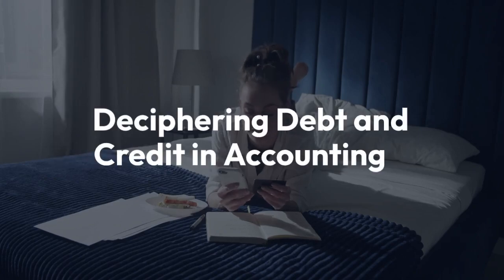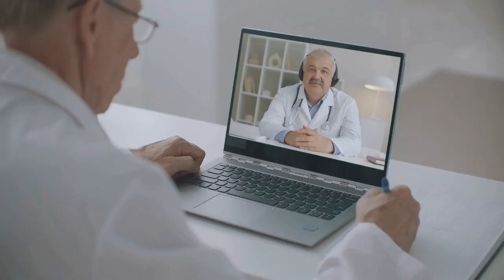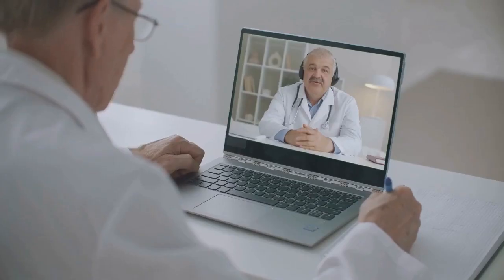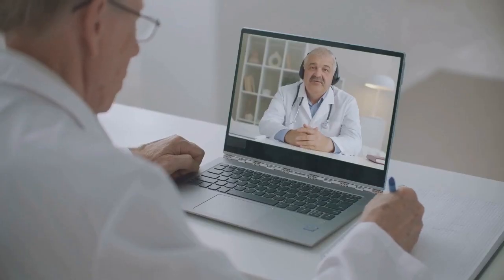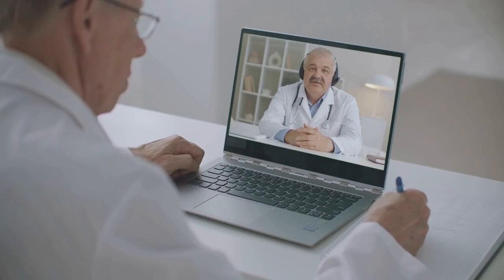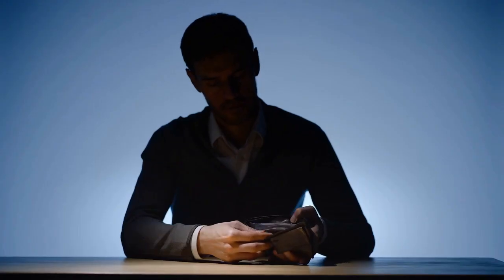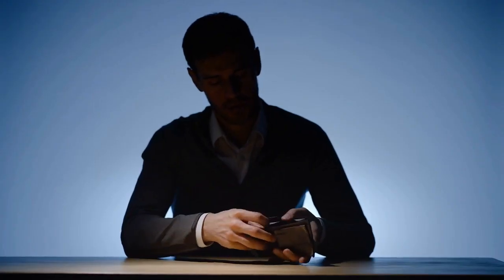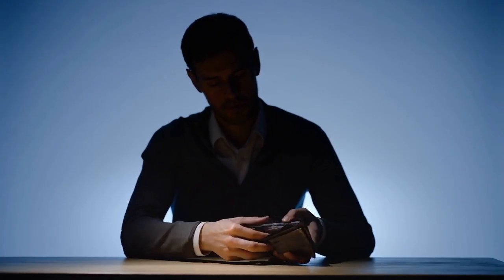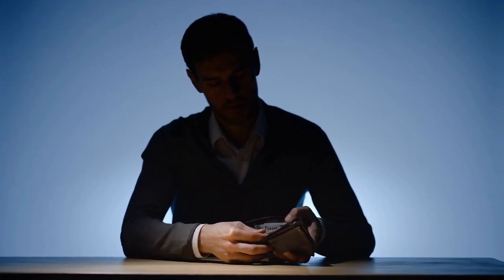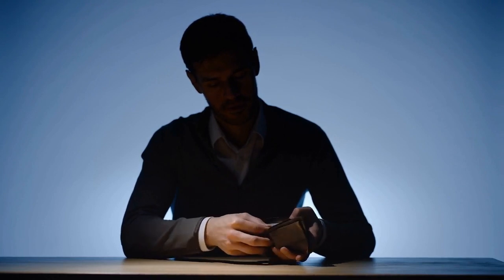Deciphering Debt and Credit in Accounting. Welcome to our crash course on debt and credit in accounting. In this video, we'll demystify these essential concepts with easy-to-understand explanations and real-life examples.